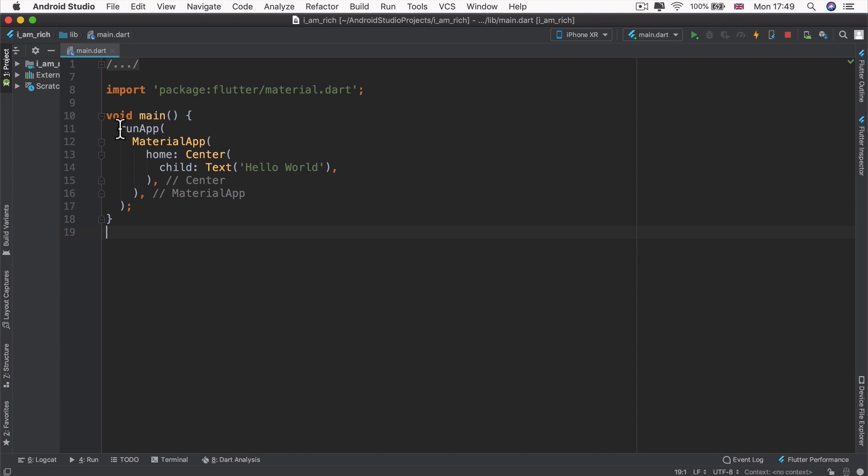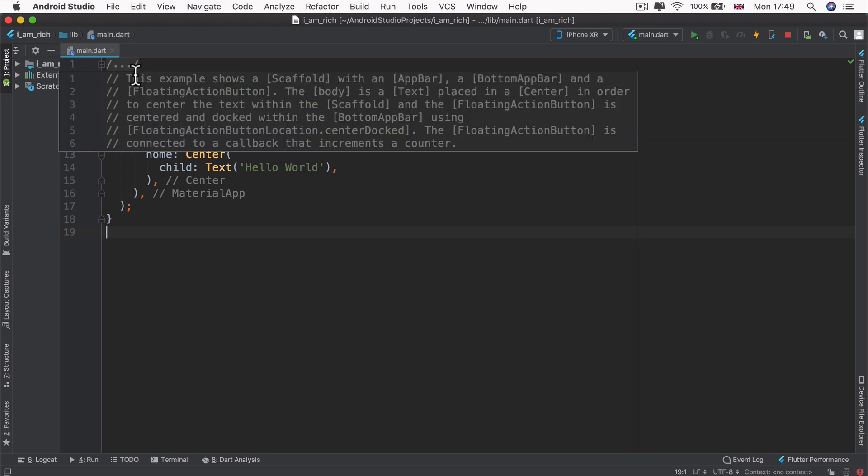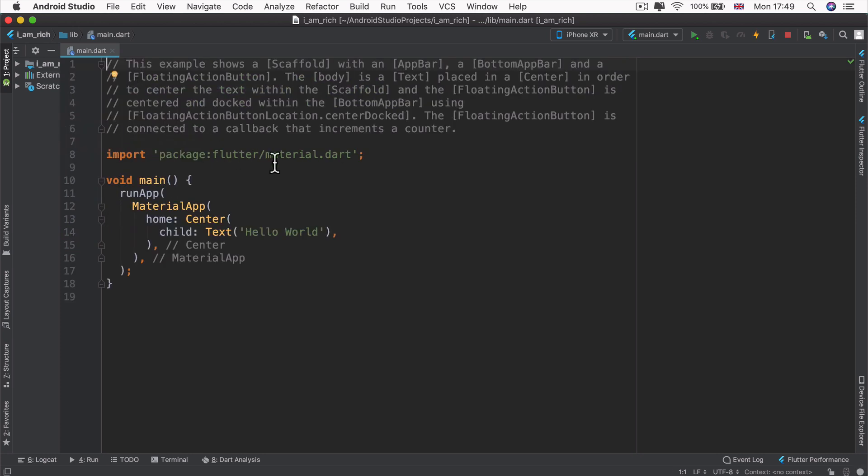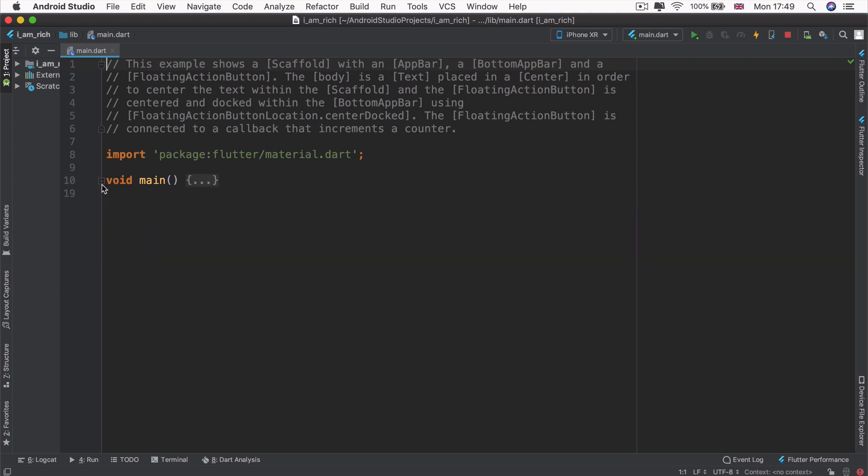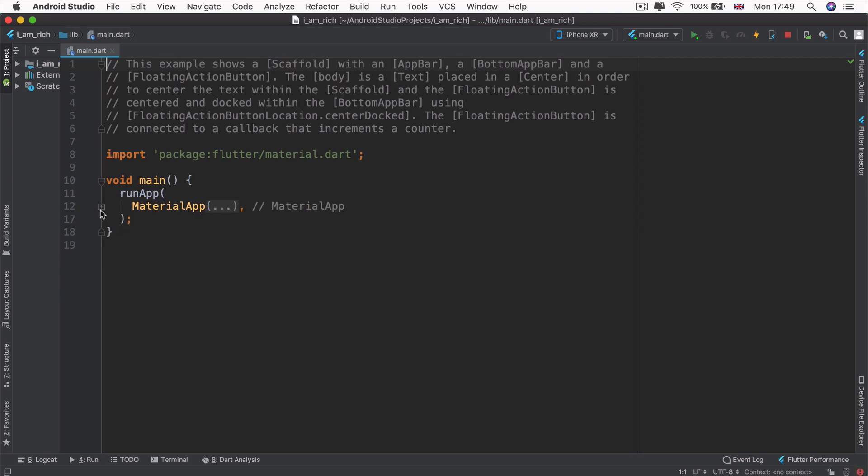The final thing that I want to point out on this page is at the top here, you see this forward slash dot dot dot and forward slash. If you click on it, it'll expand the content. And you can always collapse and expand things just by clicking in the margin over here. So if I want to collapse my entire material app, then I can do that and make it appear like it's only taking up one line.